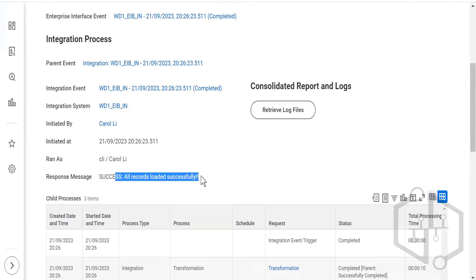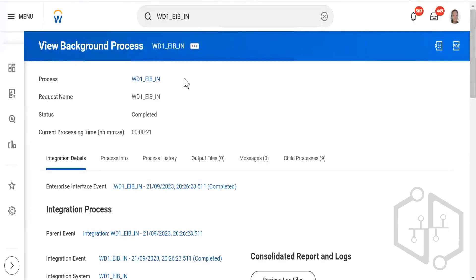If we want to see that ingested data, we have to build a report and run it to see it. There is no other way of validation — you have to build a report to find whether the data which you have inserted into Workday has come through or not.